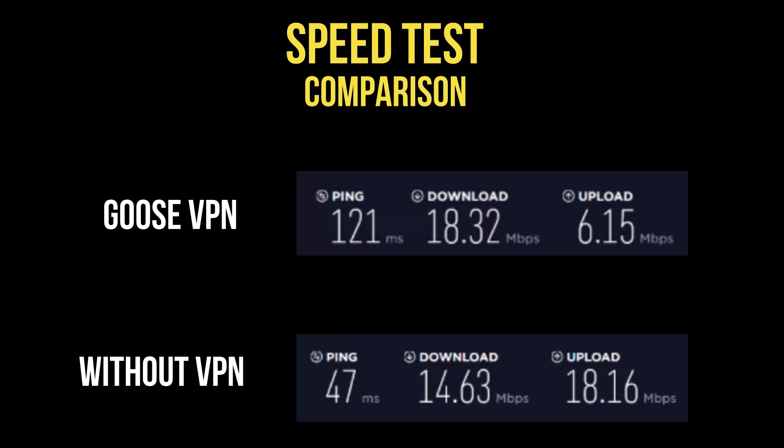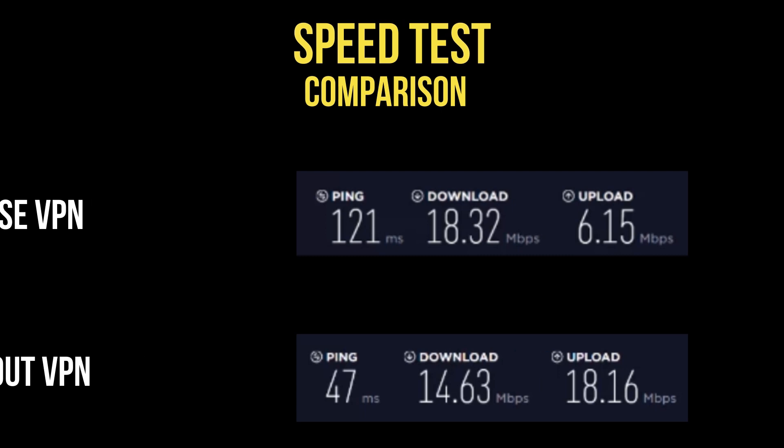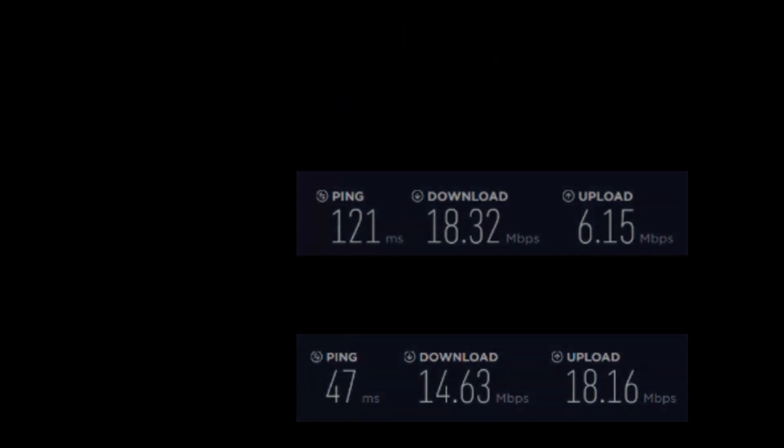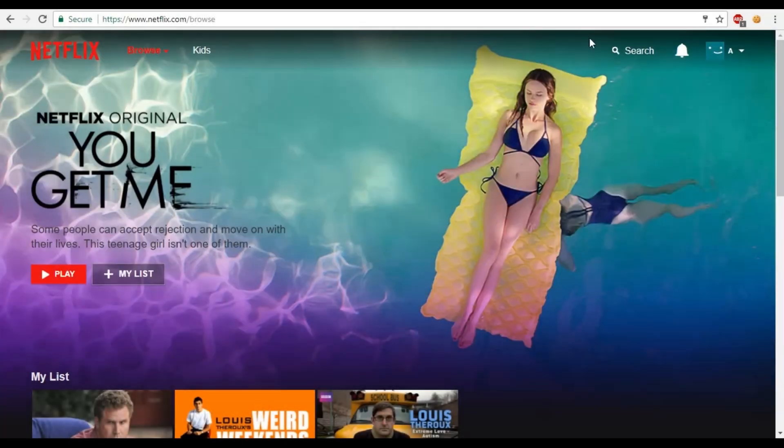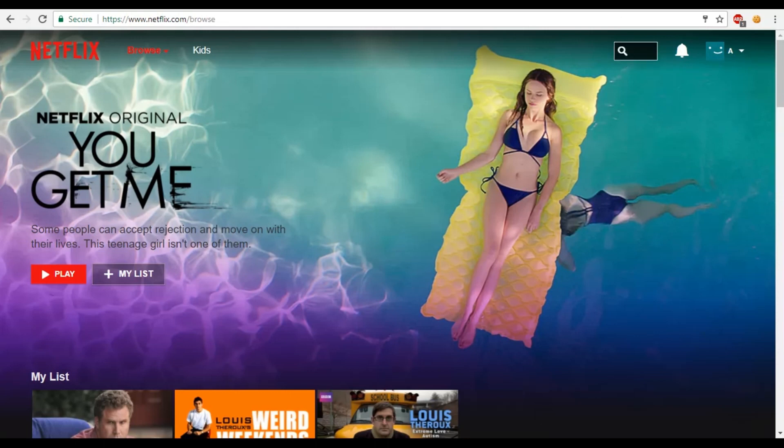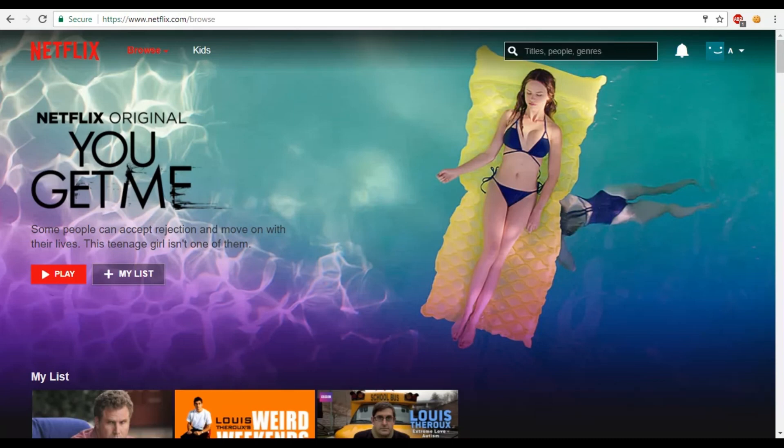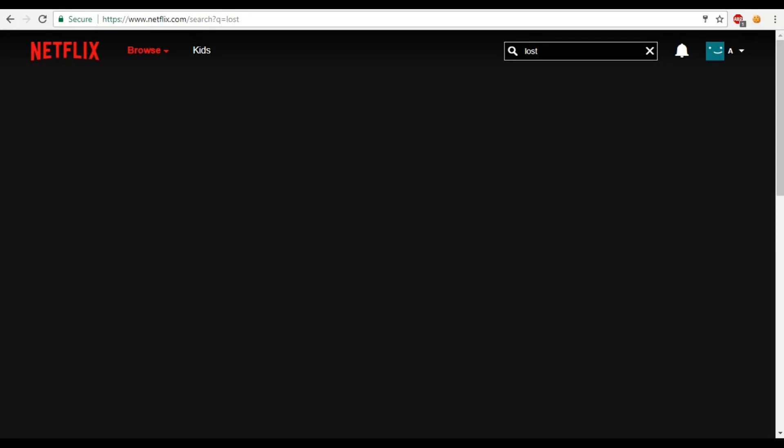However, how well do streaming services perform with this VPN? There's only one way to find out. Let's head back to Netflix and see what happens. Now I'm logged back into Netflix and I'm on the US version of the website. Just like before I searched for the TV series Lost, but as I was based in the UK I got no results. So here I am again, this time I'm using an IP address based in the US. Let's try searching for Lost once again.